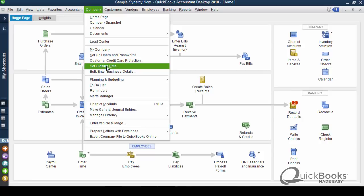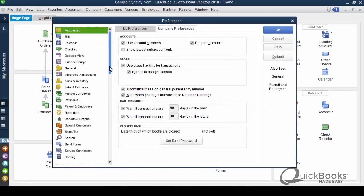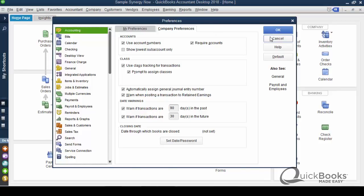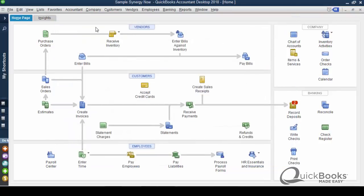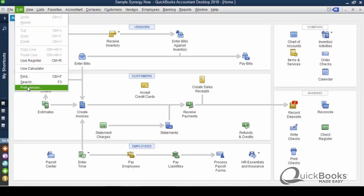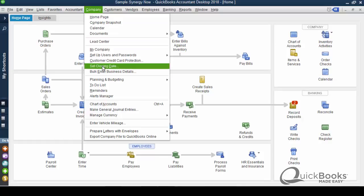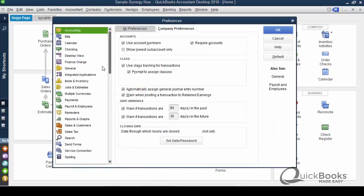So this is something that I highly suggest you do at least every year. Now, I'm going to go ahead and click set the closing date. It's in the company menu, and it's going to take us to this little preferences tab, which means for those of you that know QuickBooks well, you could have gotten to it by going over to edit and clicking preferences. Preferences are little features that you can turn on and off, but it goes direct to the preference that you're interested in if you go to company and set closing date.